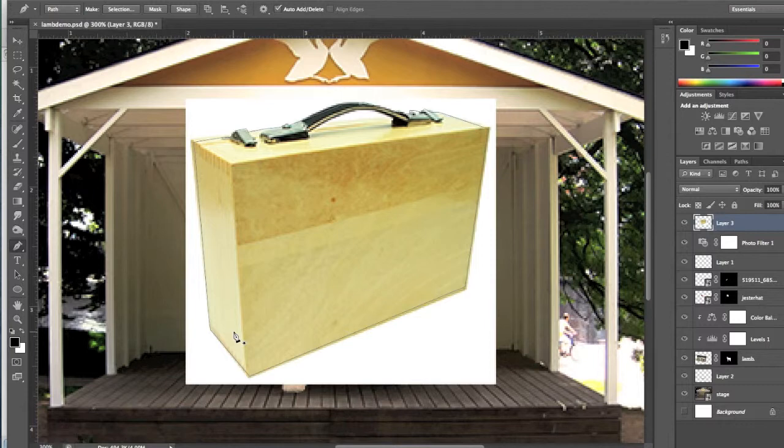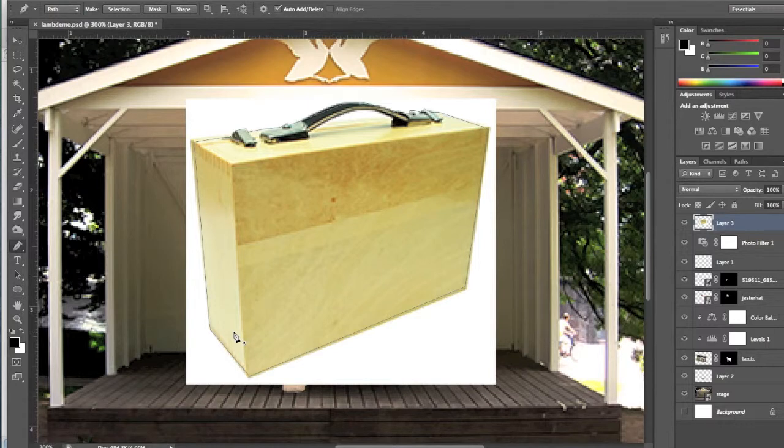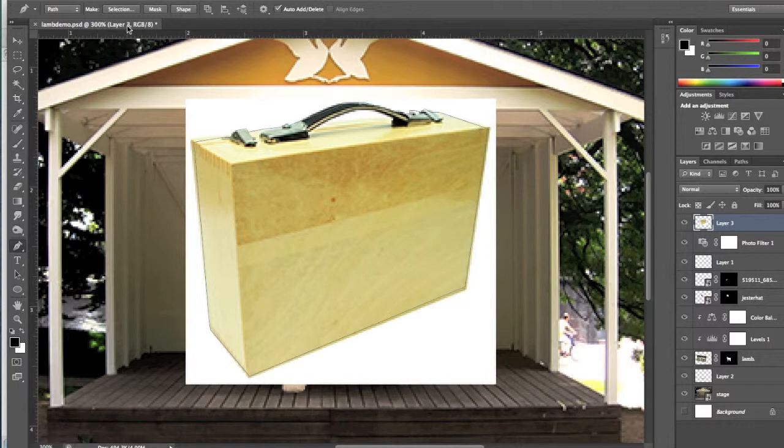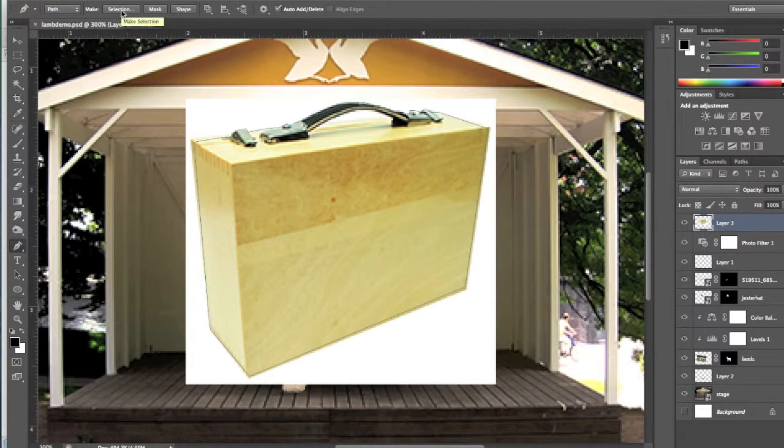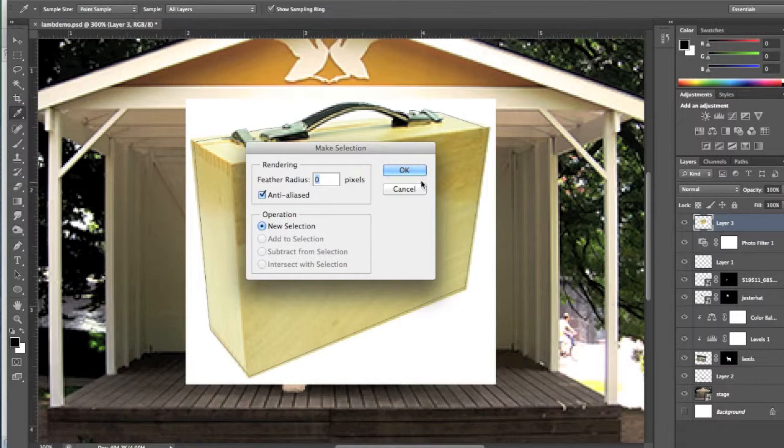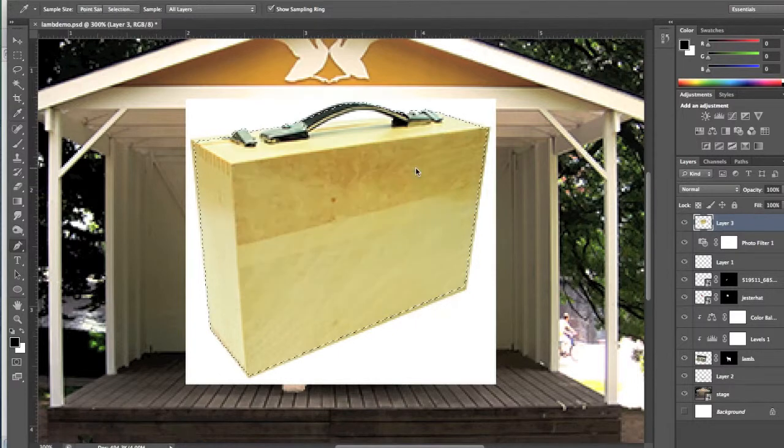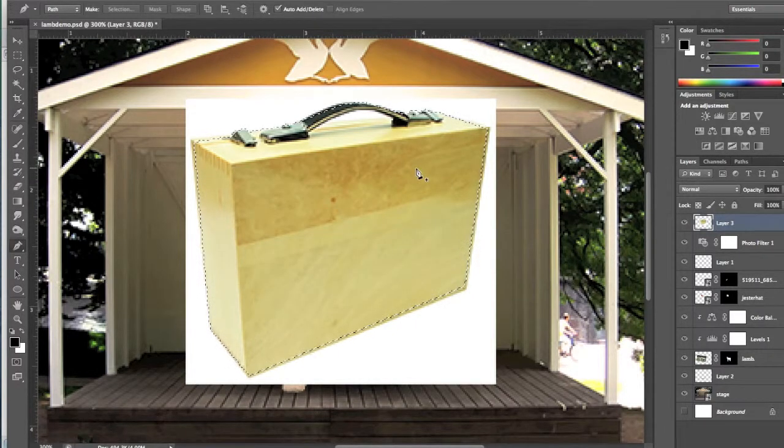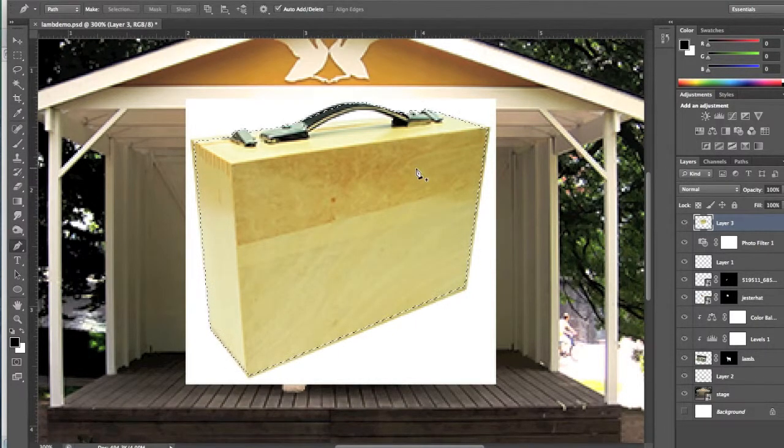Now we have this path outlining our box. So what do we do to turn the path into a selection? Go up to the top of the screen and see the Make Selection button up at the top of the screen there. Just click on that, and then we have turned our path into a selection.